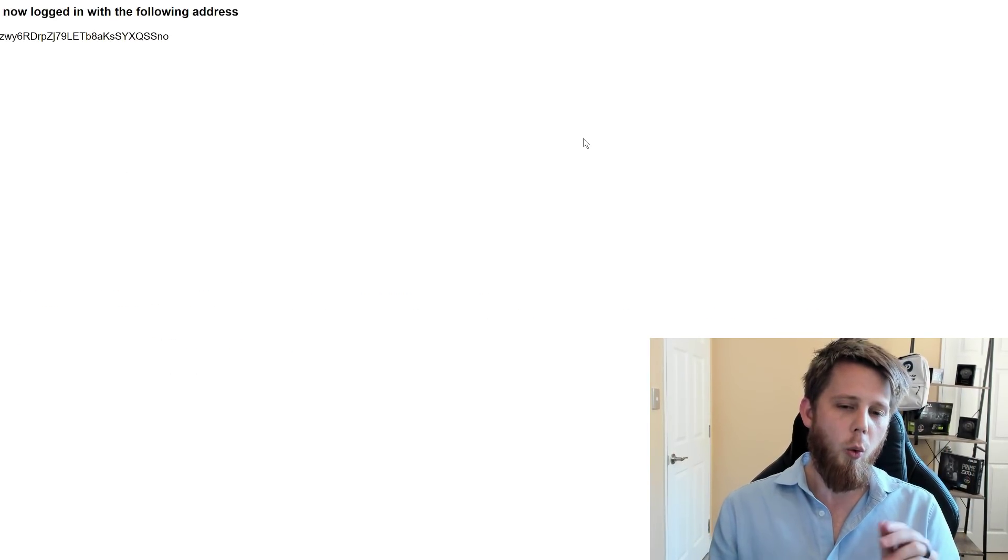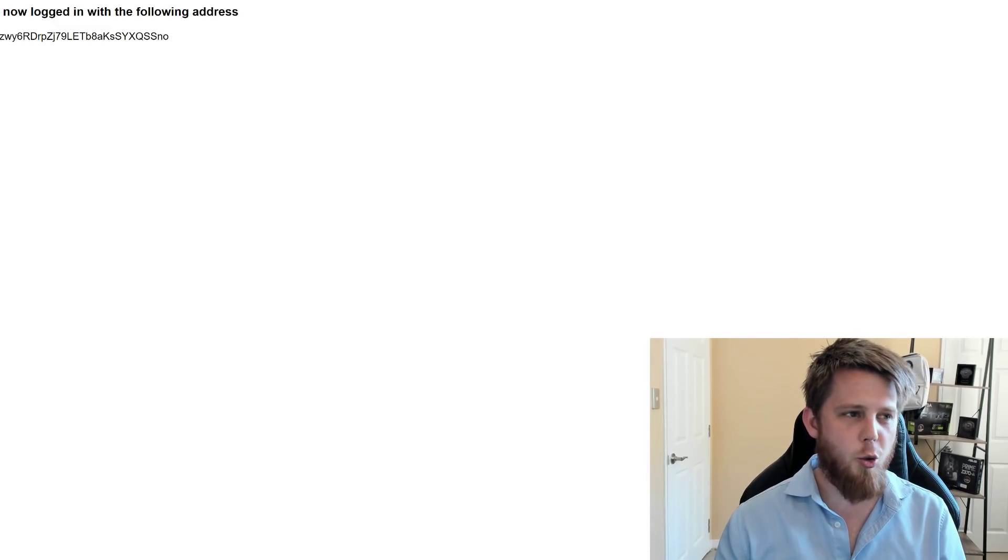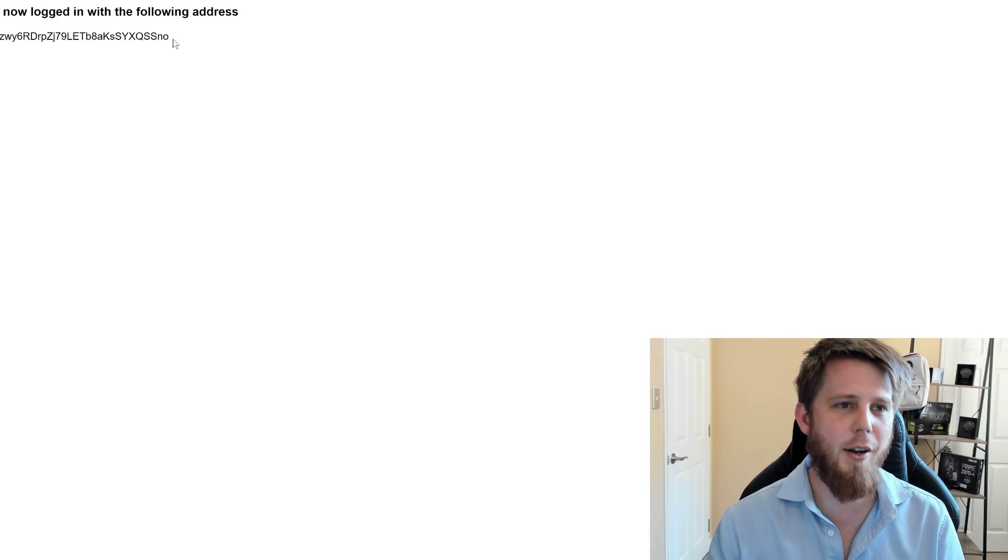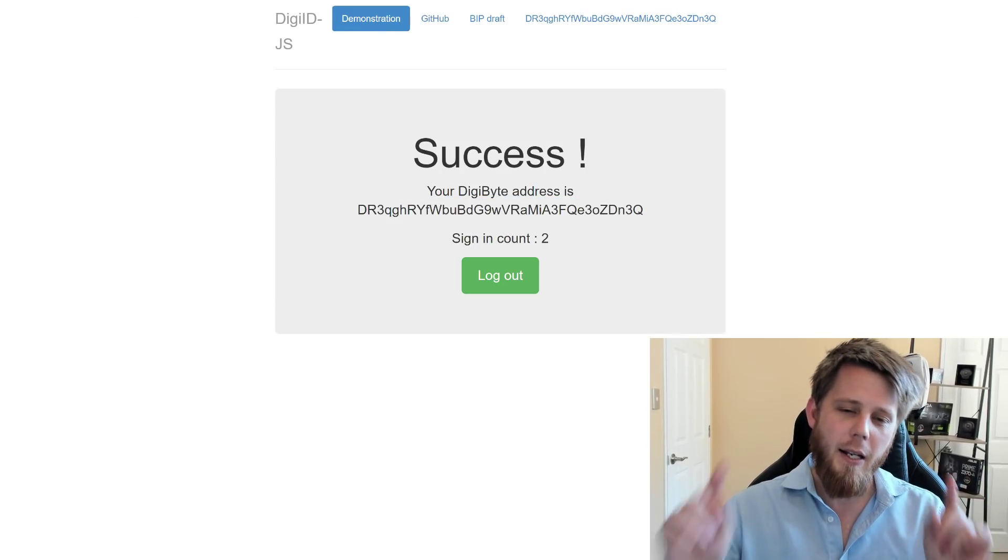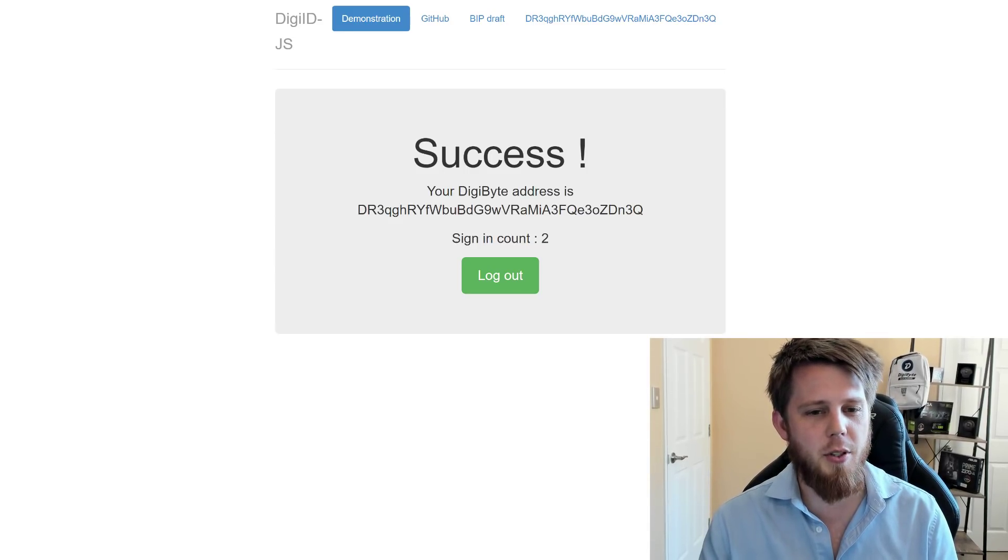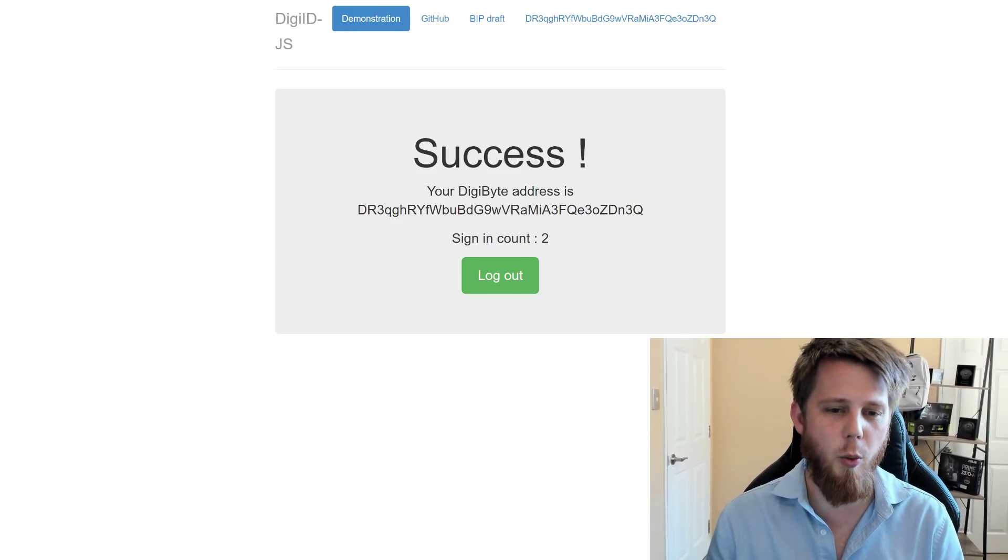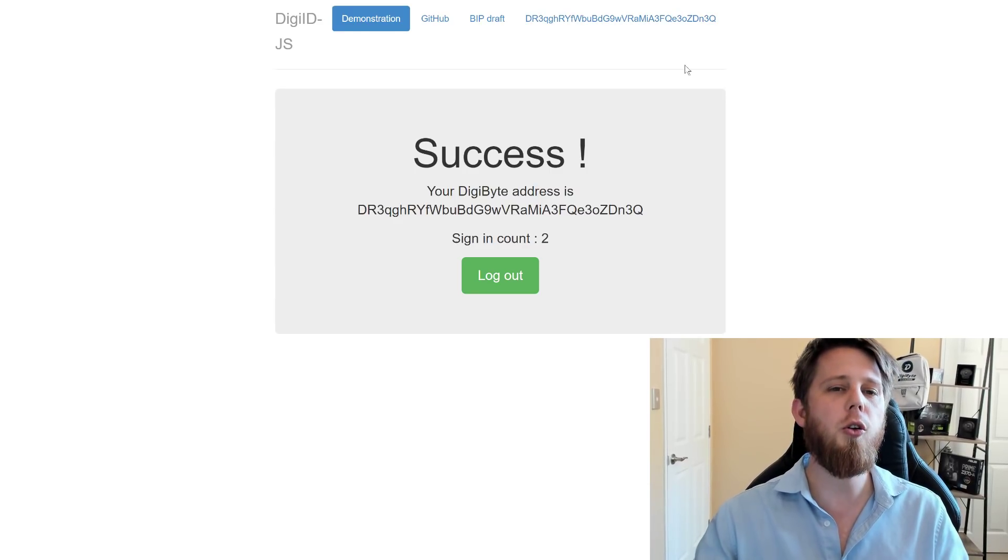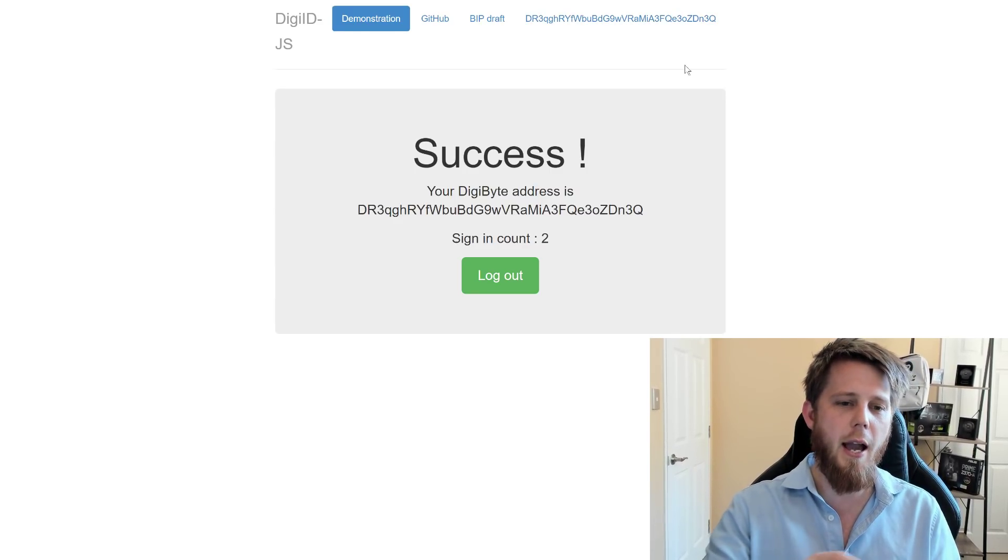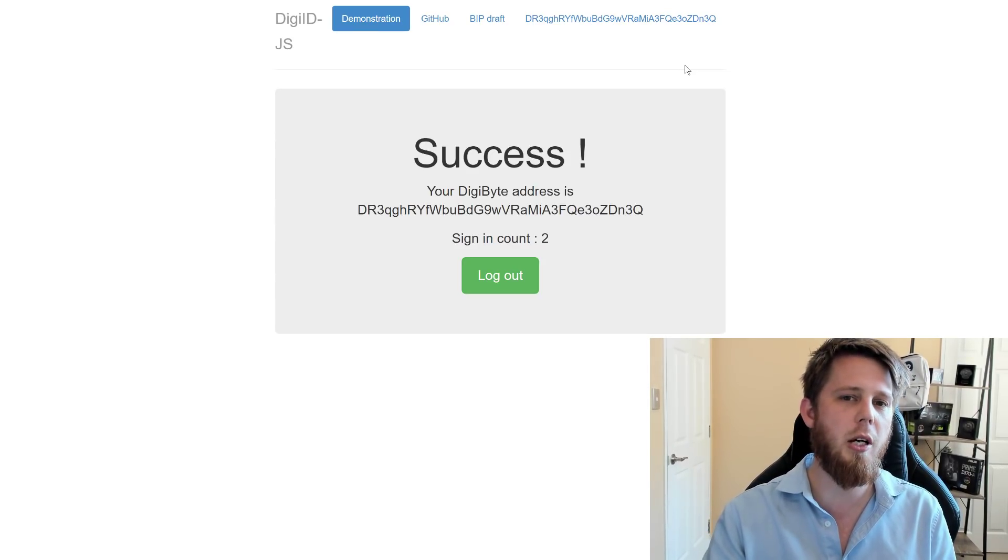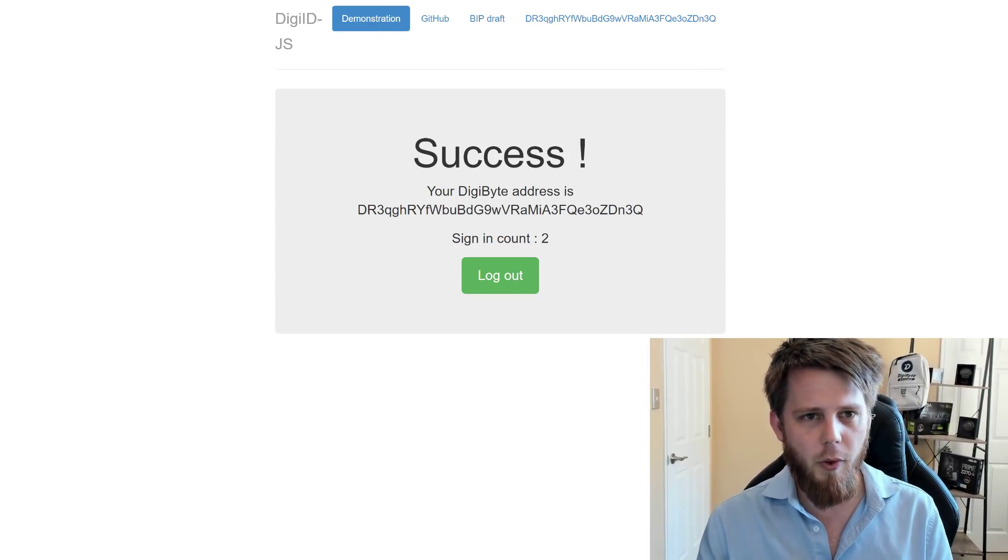Now what have you noticed about these two different addresses? This one starts with DSS and ends with SNO. This one is completely different. Now why is this so important? Basically, because what happens is every time you go to a DigiID website, it's going to include the details of the server URL into the address that you see then on the screen that the website themselves are given.